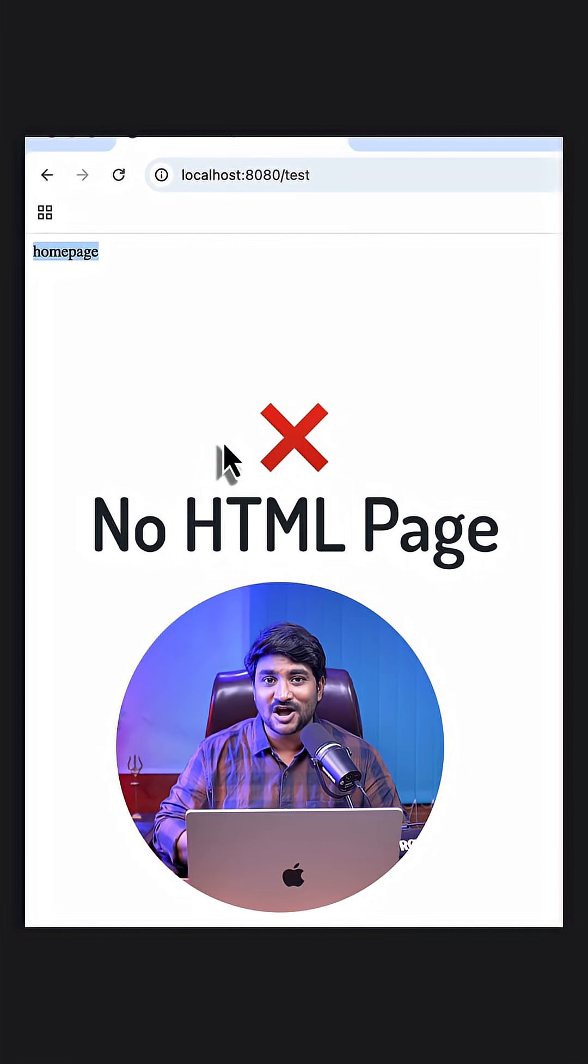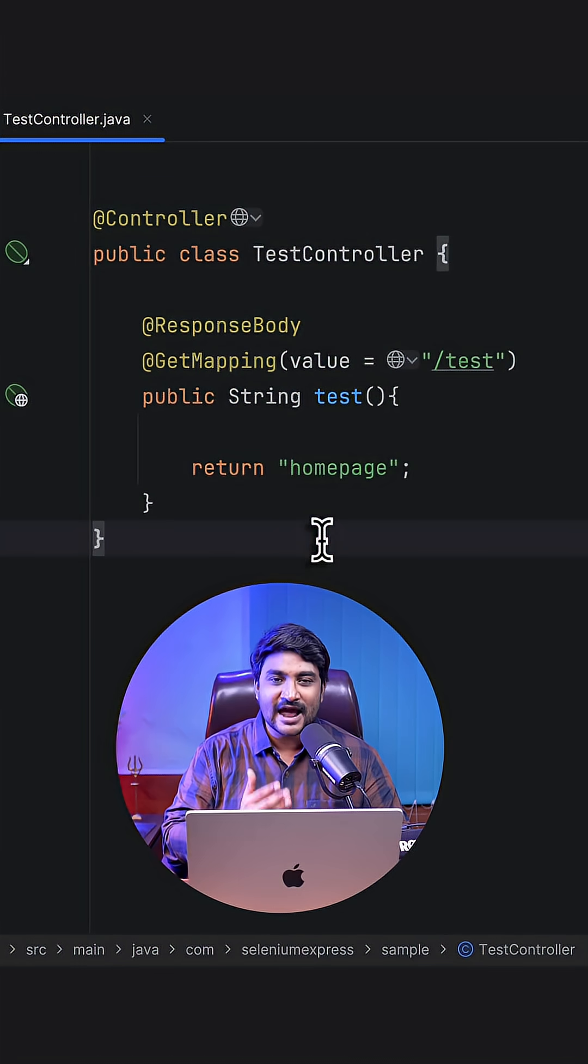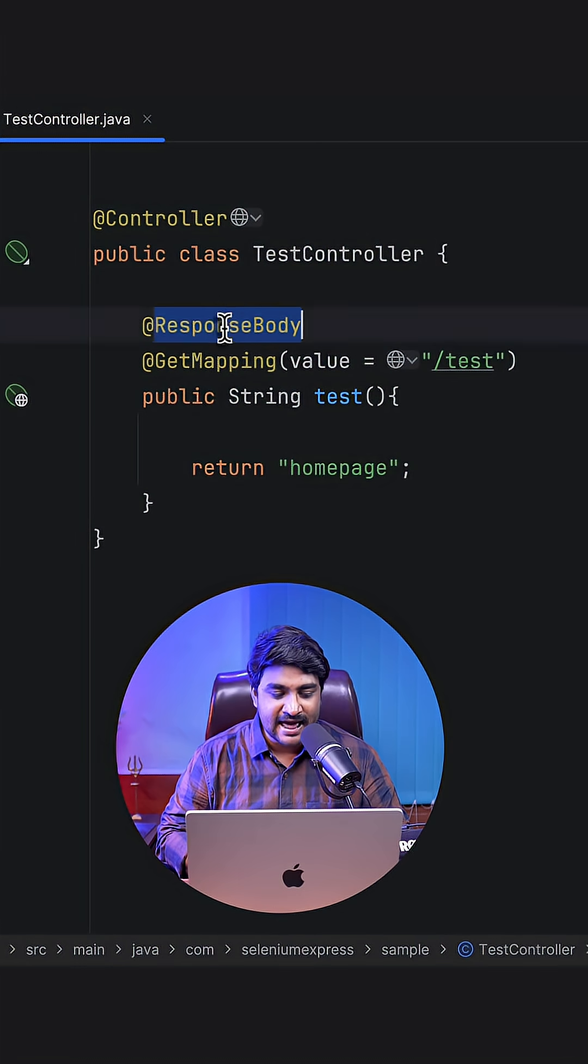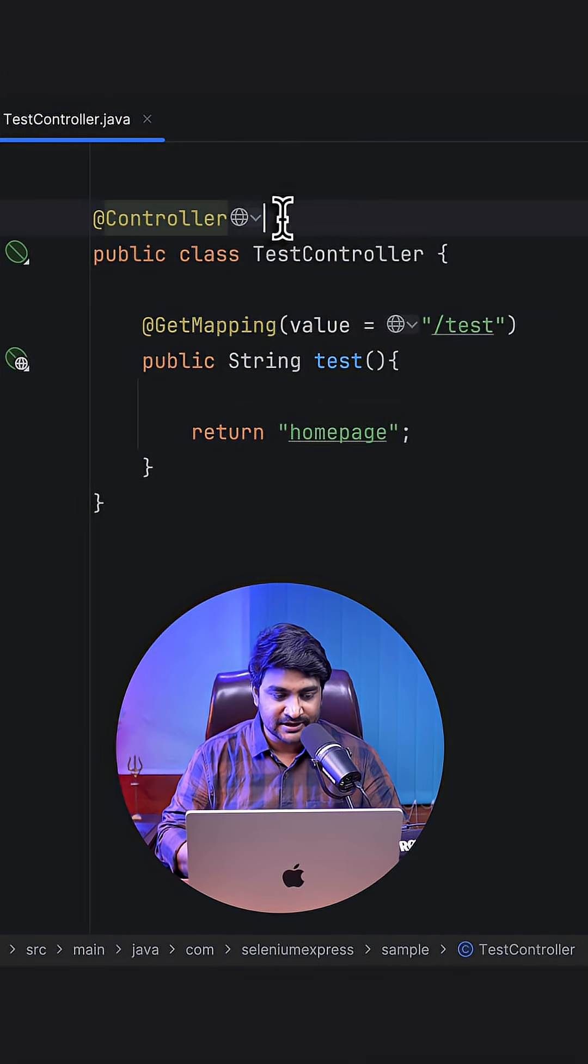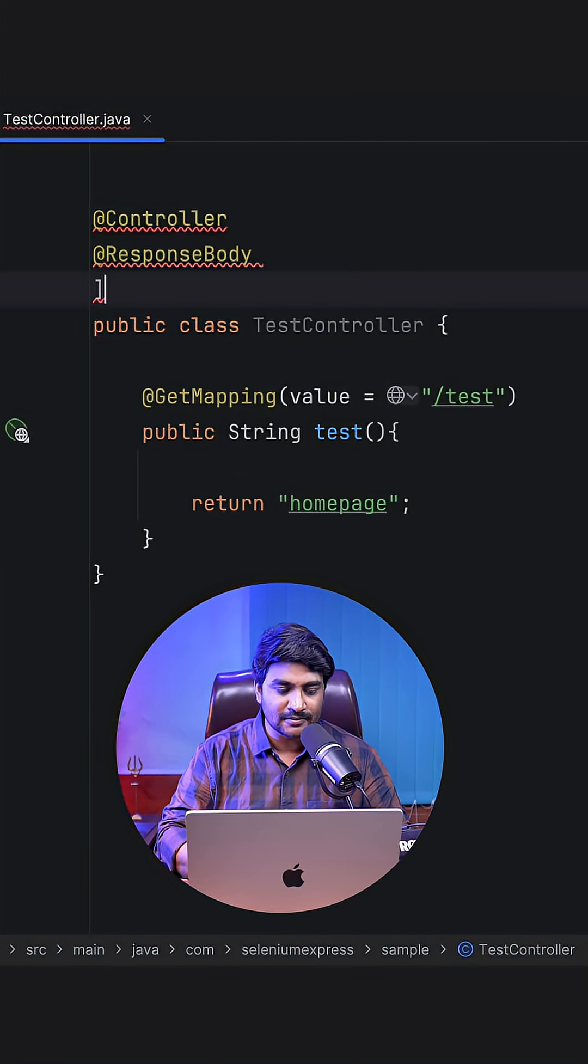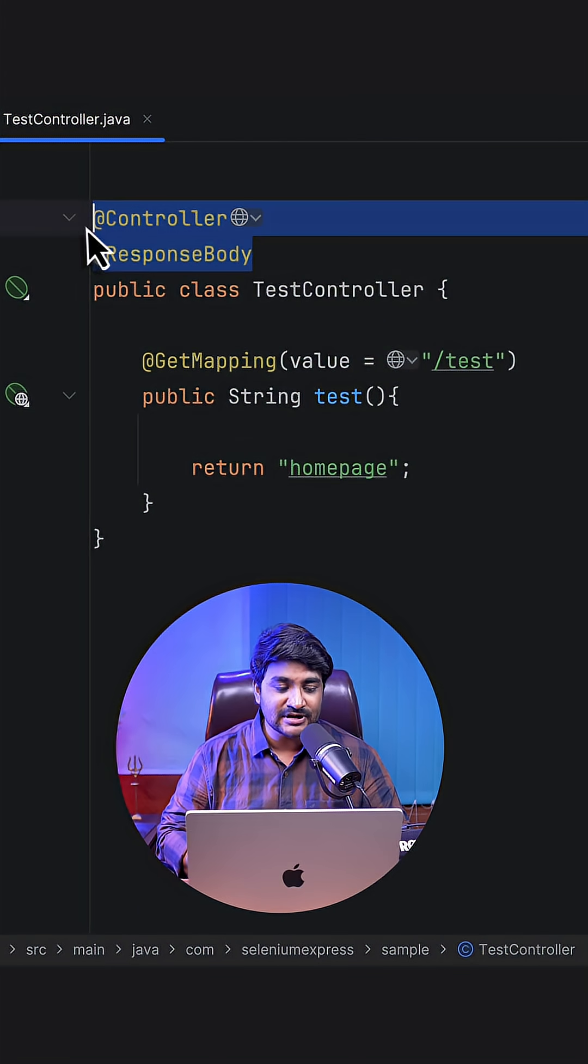Now, if you got hundreds of methods inside your class and you want the same effect, you can actually move this @ResponseBody annotation to the class level. Or alternatively, you can actually replace this couple of annotations with one annotation called @RestController.